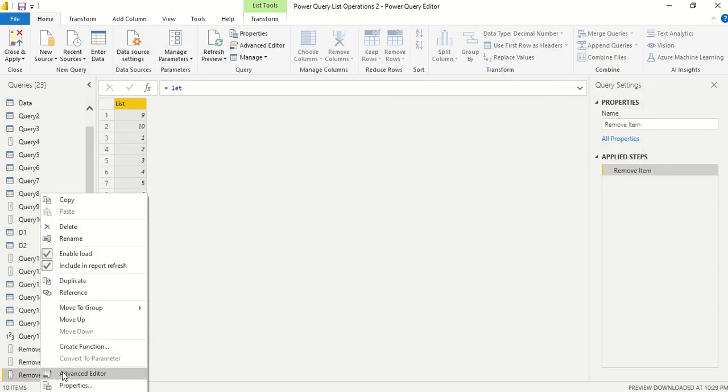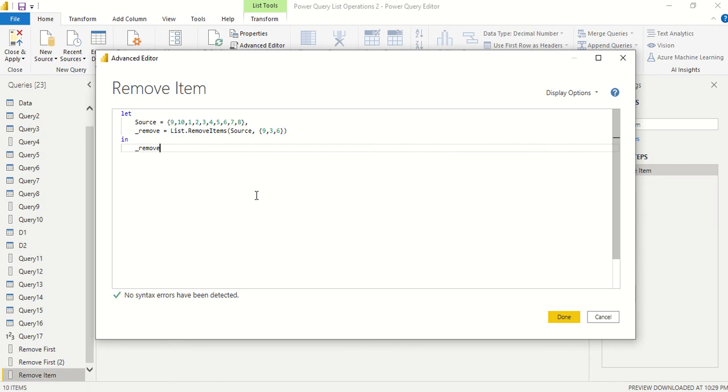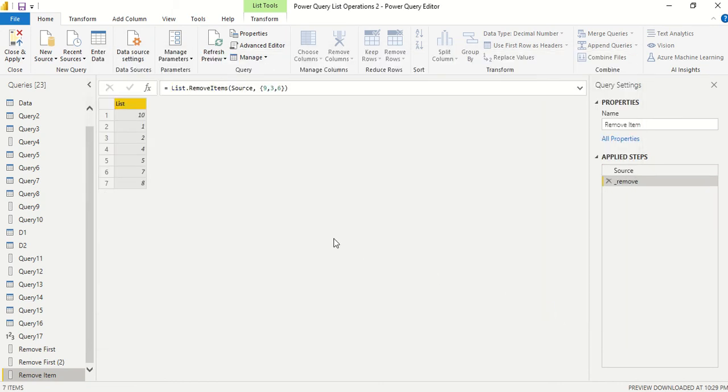One thing which I forgot to change: I go to Advanced and I say return remove. See, what you give there in the 'in' is going to come. If you skip some step, then you're not going to get the final outcome, so take care of that. We don't have 9 here, we don't have 3 here, we don't have 6 here.